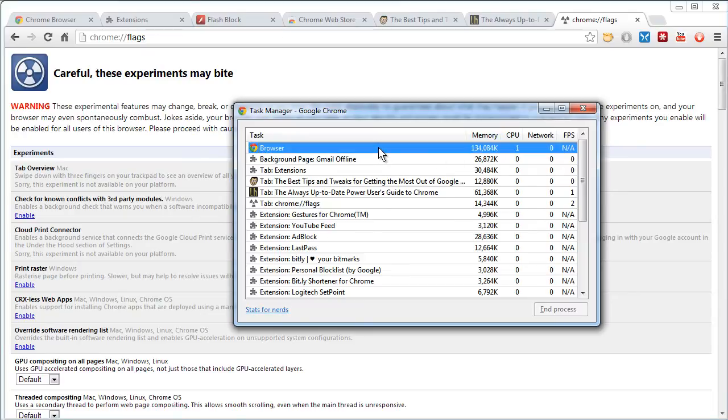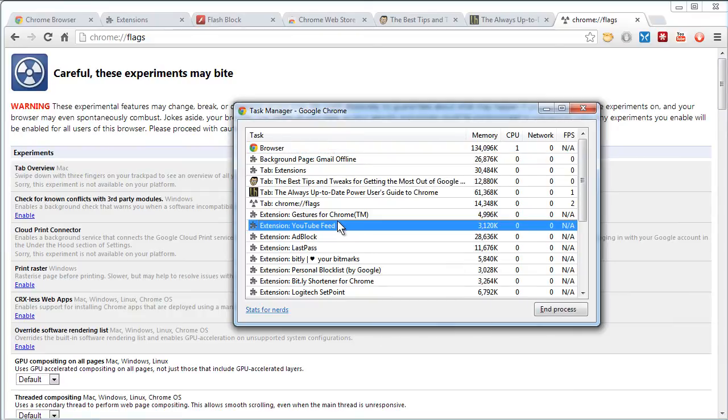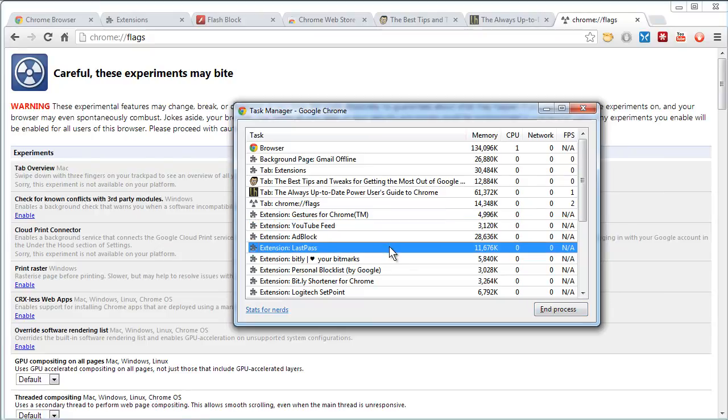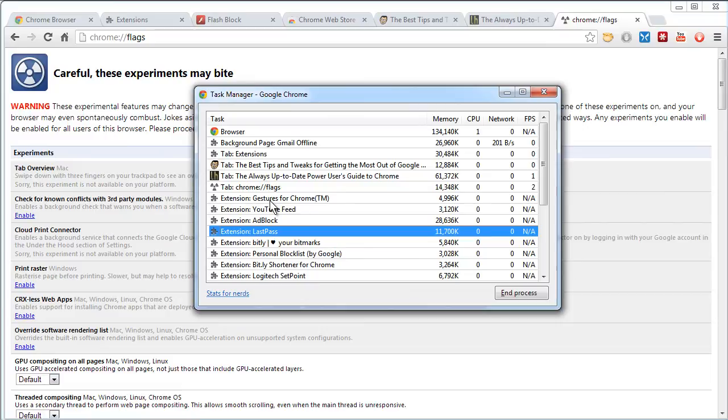Now, each tab runs in its own memory space in Google Chrome, and you can selectively, by right-clicking, bring out additional metadata fields, and you can also kill stuck tabs without knocking down the entire browser. If an extension is giving you problems, you can unload it from memory. This is a really geeky, cool way to go.